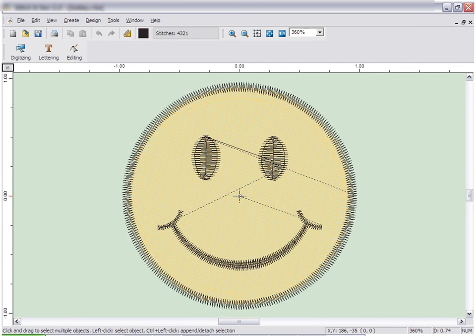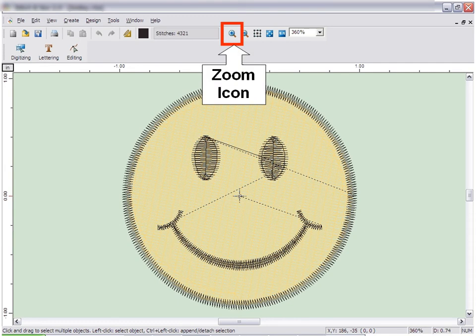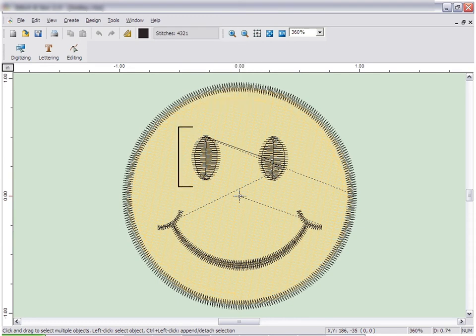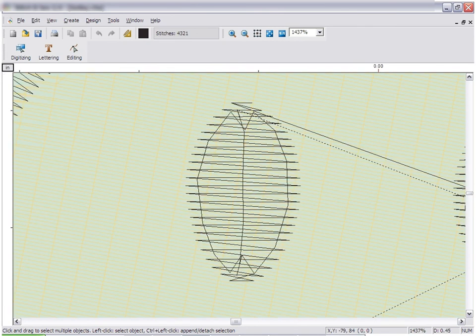As you work on your design, you will often want to zoom in to get a better look at the design. To zoom in, click the zoom icon on the top toolbar. Then click and drag a box around the area you want to zoom in on.